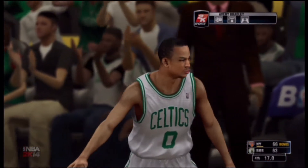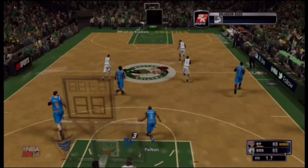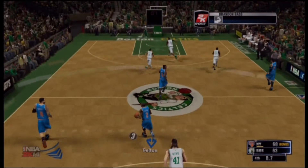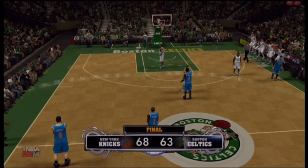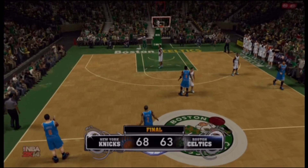Boston Celtics lose 68 to 63. What a heartbreaking loss — I really want to beat the Knicks.